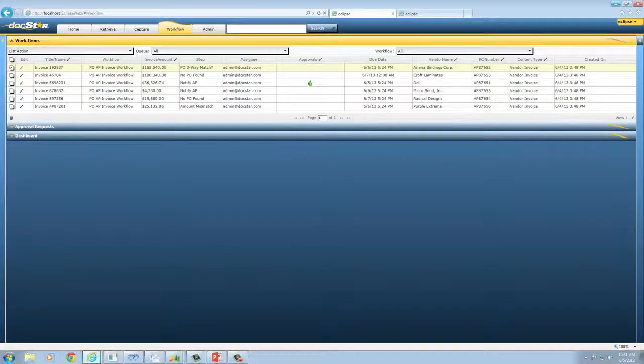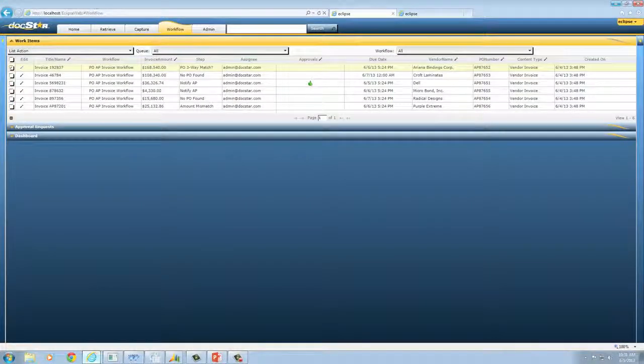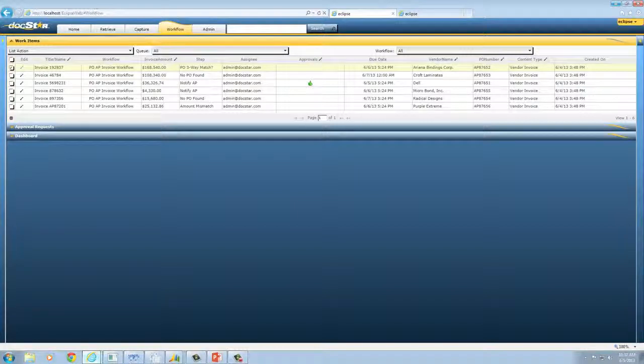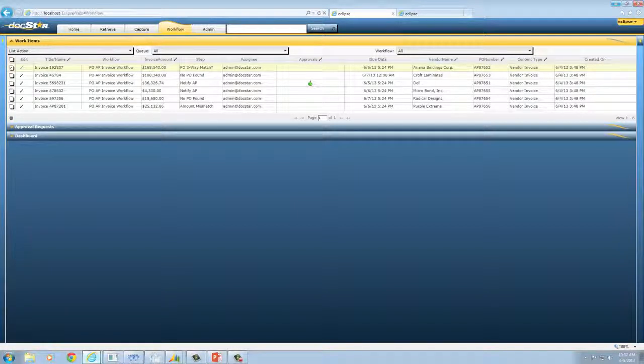The Eclipse workflow queue contains the list of invoices currently in process and their status. You can view or act on any of these invoices instantly.